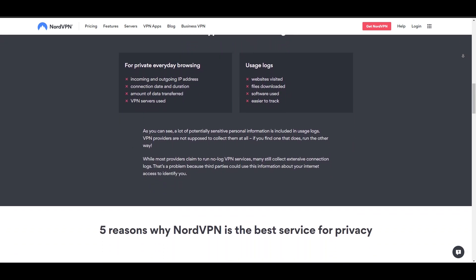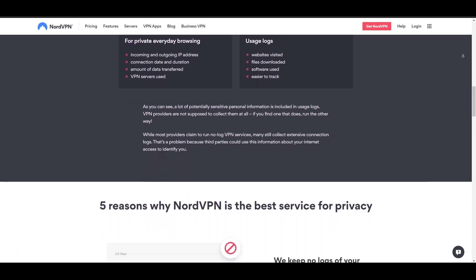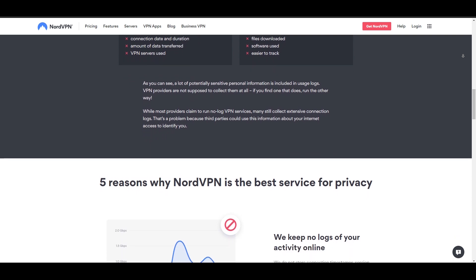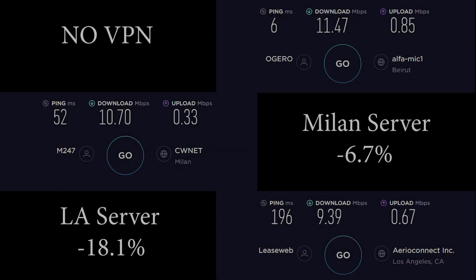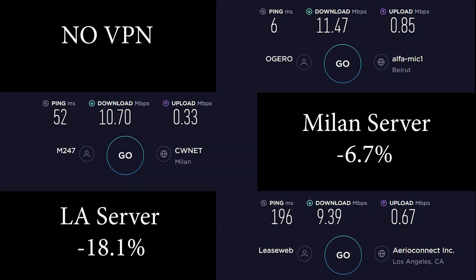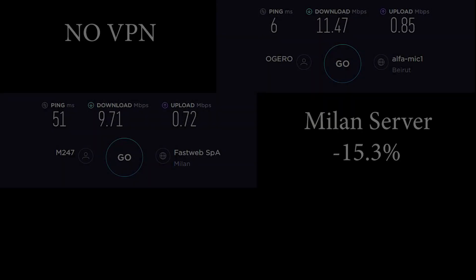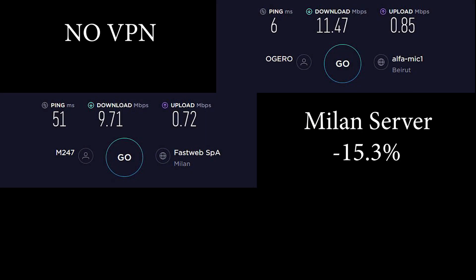For the speed test, I tested the same regions as I did with Express for as precise of a comparison as possible. Just to remind you, I'll show you the test results for Express on screen before moving on to Nord's results so that you get an idea of the difference between the two.